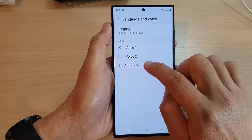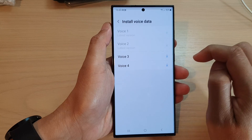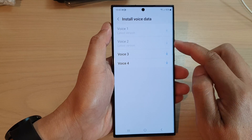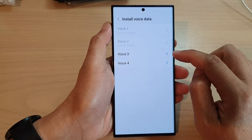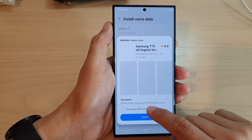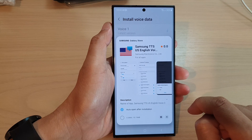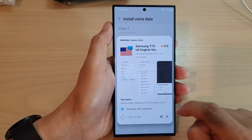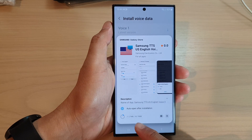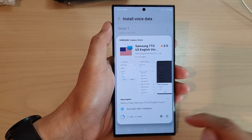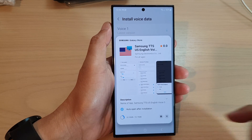You can also tap on the add voice button, which will allow you to download additional voice data. I'm just going to tap on install. This install will take up 93.79 megabytes of your storage space.